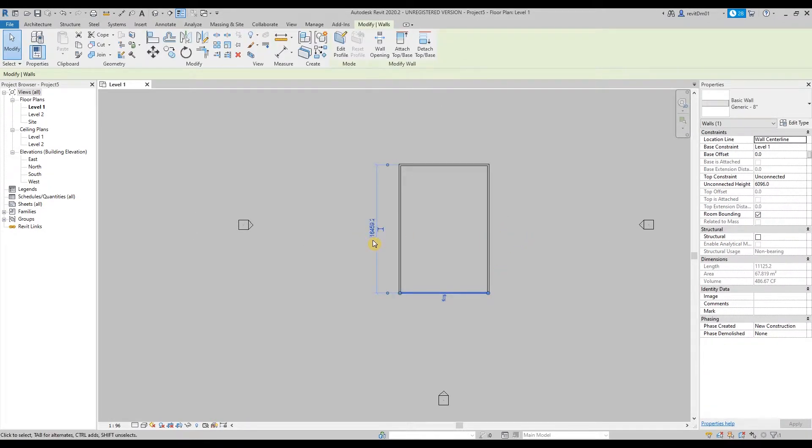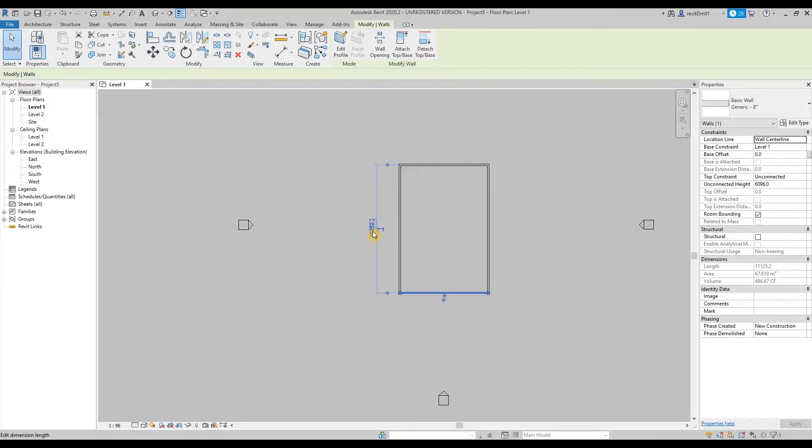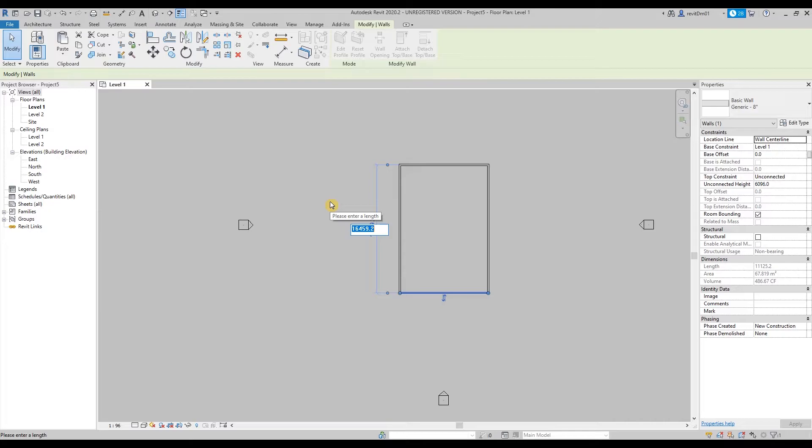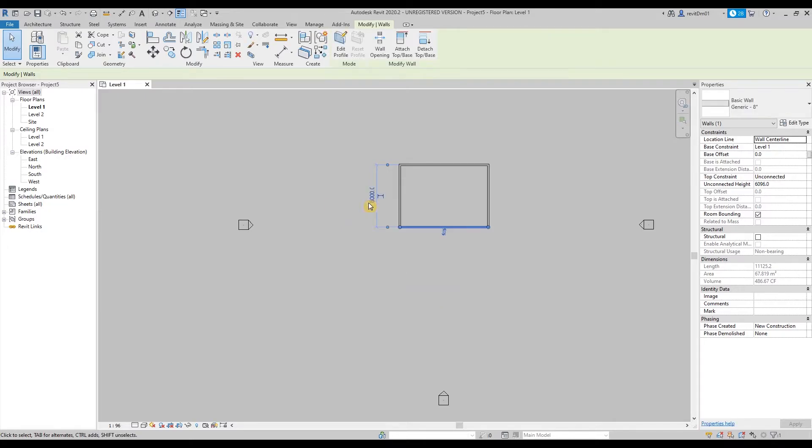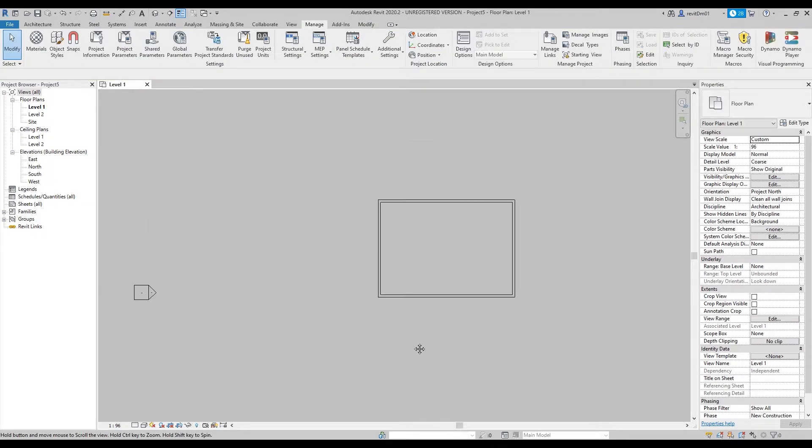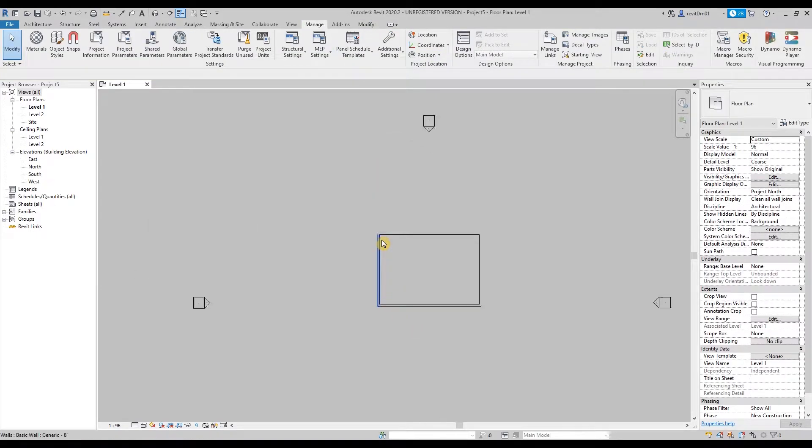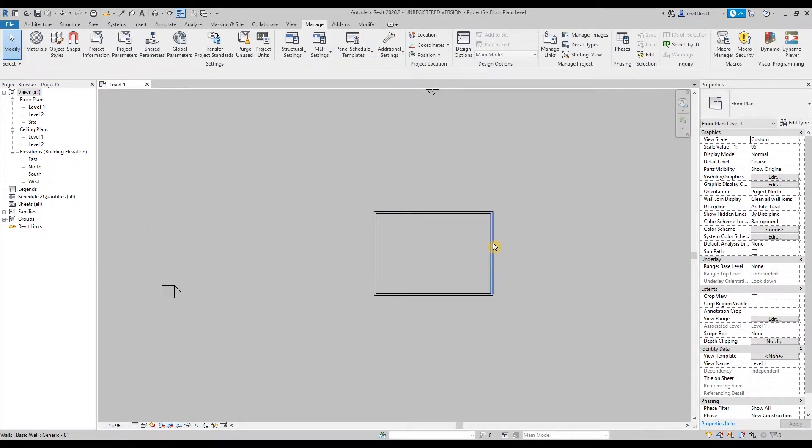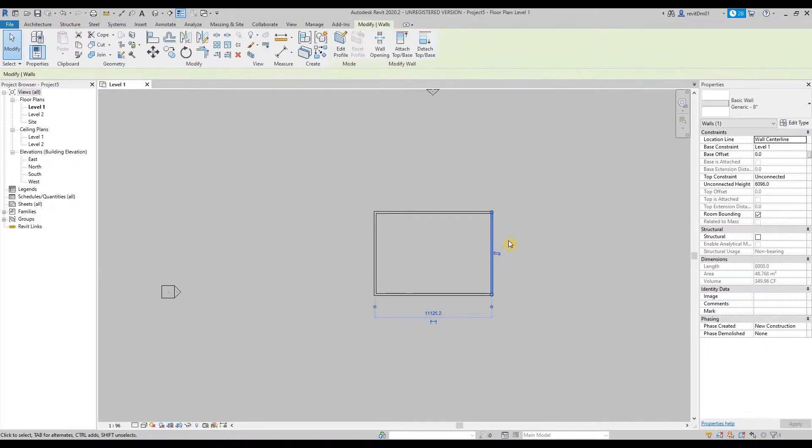So how do we make this 6x8? That's very easy—just click one wall, automatically the dimension will show up. So let's just click on that value and type in the value or the length of your building. Let's say for example it's 8000, so that's 8000.